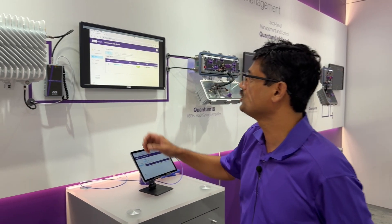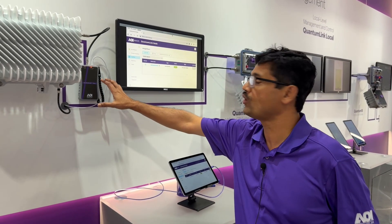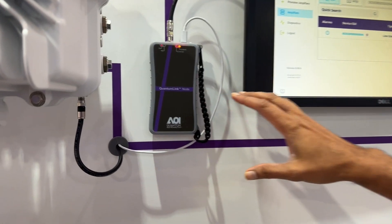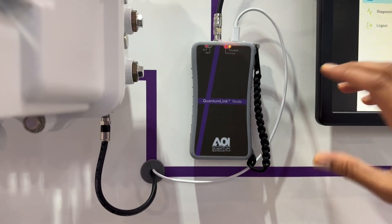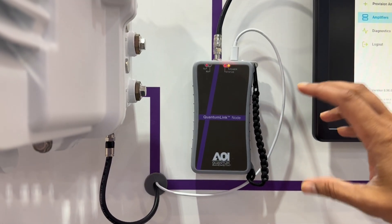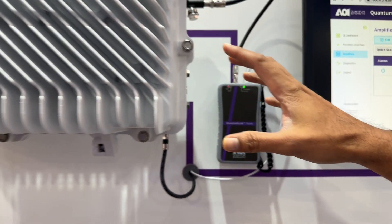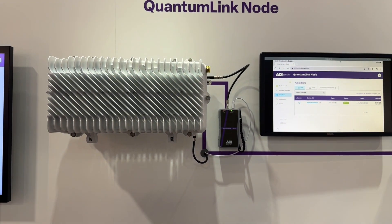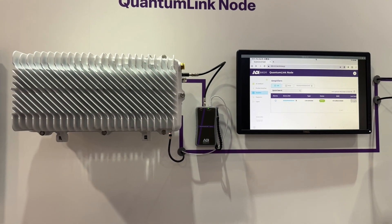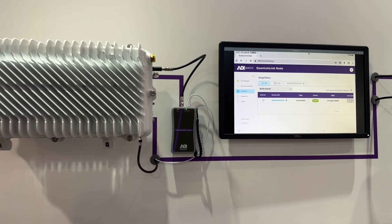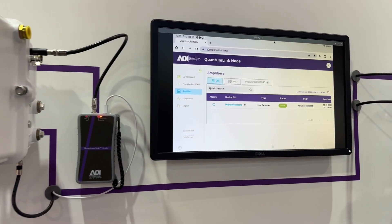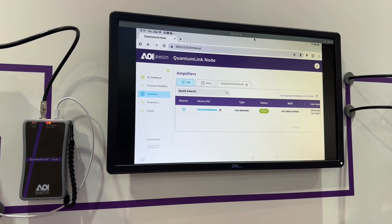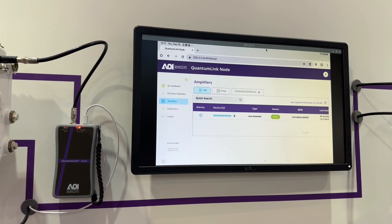Hey guys, let me show you our quantum link node. A quantum link node is essentially a tool that allows you to connect to the test point of a node and be able to see all the amplifiers that are downstream to it. Not only can you see them and look at their statuses, but you can also configure them.